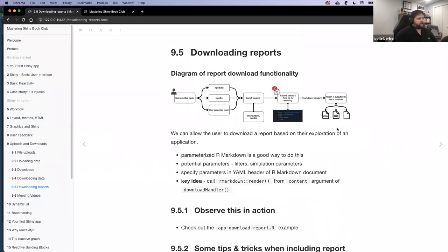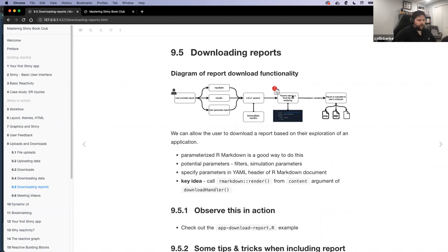Just kind of talking about the ability to download reports — here's the basic diagram I've put together in my mind. The user provides inputs, they want to generate a report, they click the download button for the report. Those parameters get wrapped up into a list and then get sent to get rendered using R Markdown as parameters in the YAML header for that specific document. Those parameters are run in the document, whatever you want to do in your analysis, and then it outputs whatever file type you want — whether HTML, PDF, or whatever markdown can do.